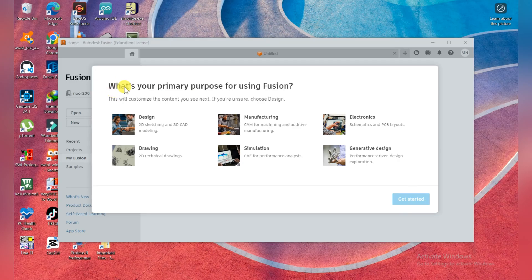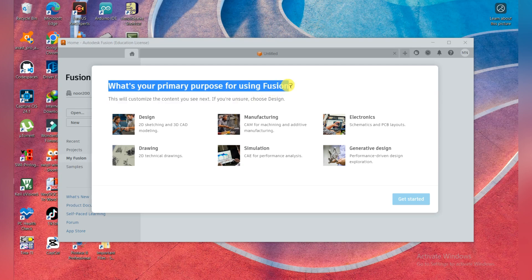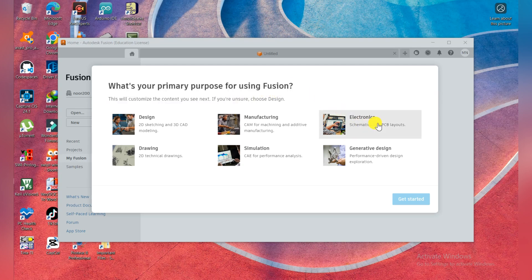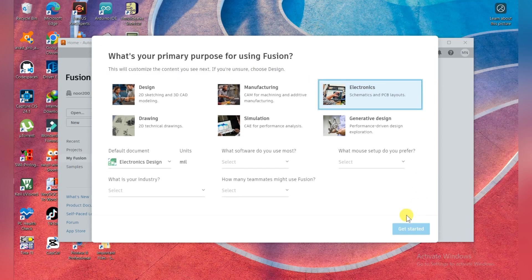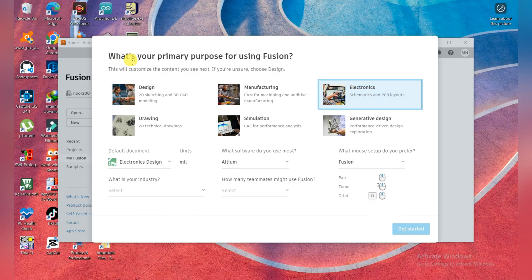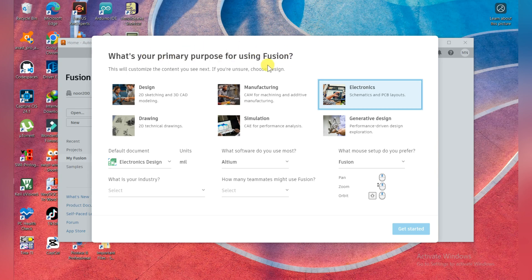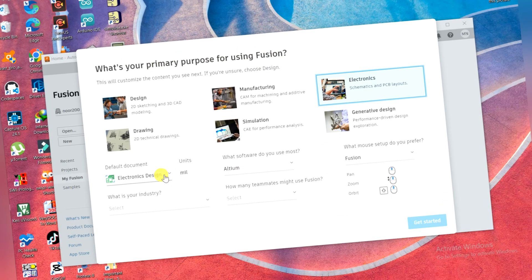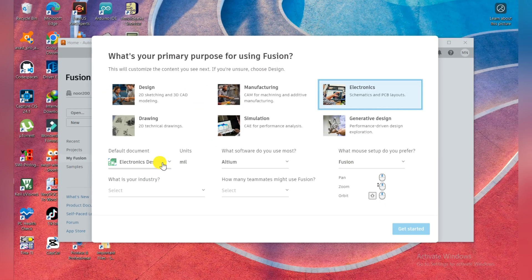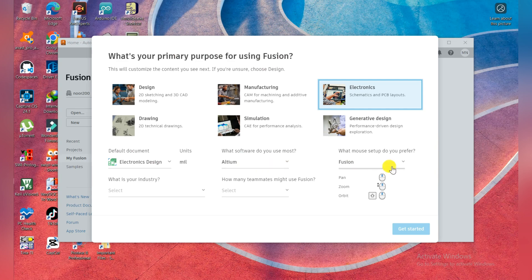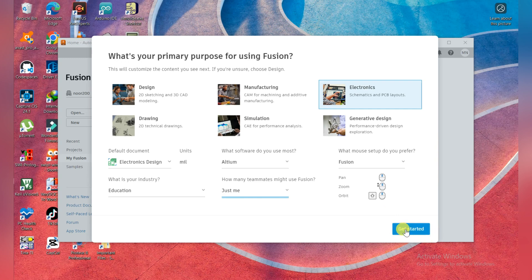Here you need to choose your primary purpose for Fusion. I choose Electronics here, so you need to choose your primary purpose. Then I choose Altium Fusion. You can choose Altium Fusion Education and Just Me. Then click on Get Started. Maybe you choose design, manufacturing, simulation, drawing, and generative design.